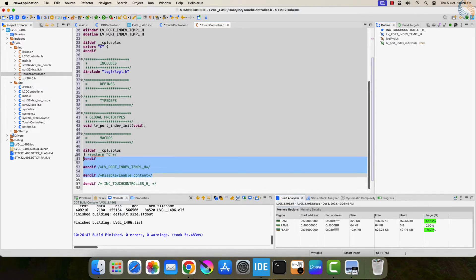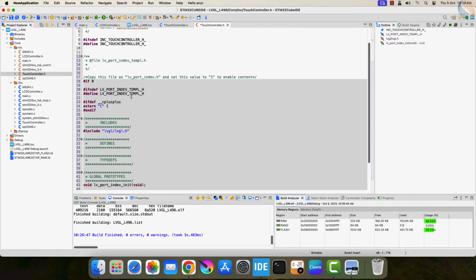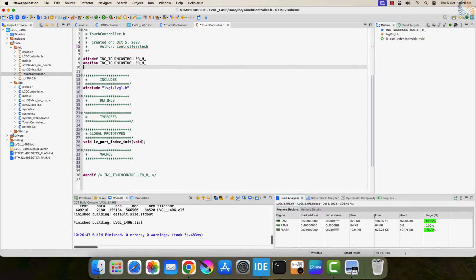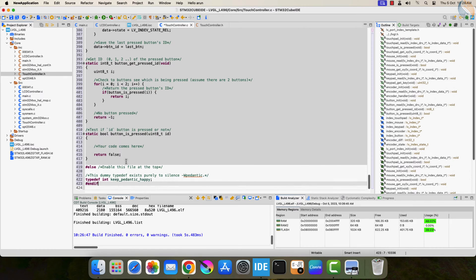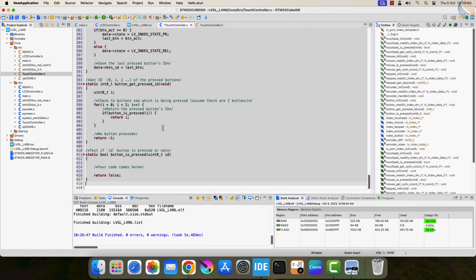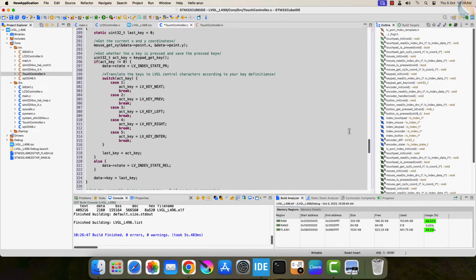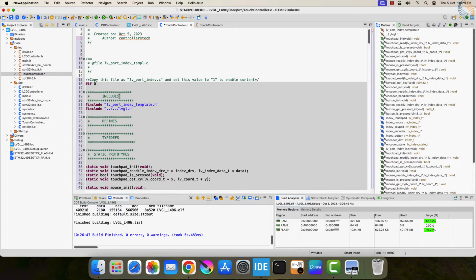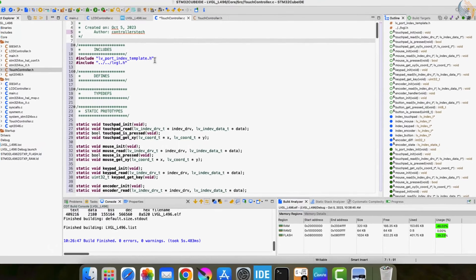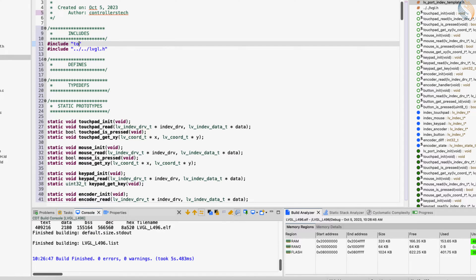Let me delete these extra lines. Here we will include the touch controller header file and fix this LVGL header file inclusion.